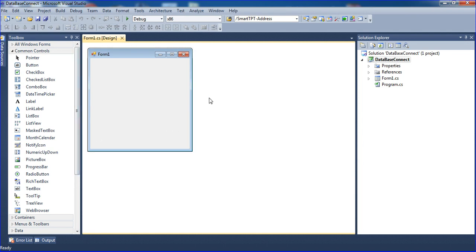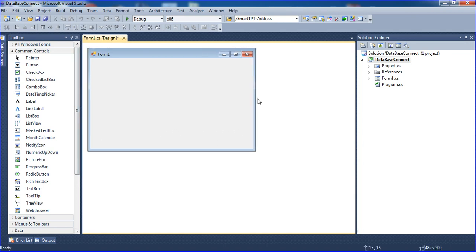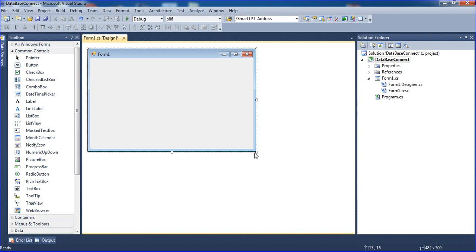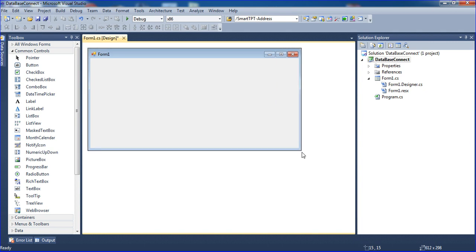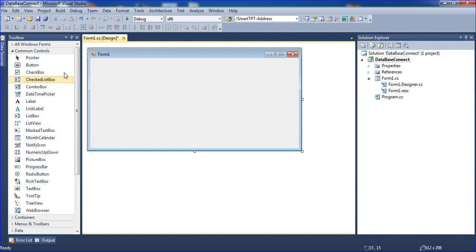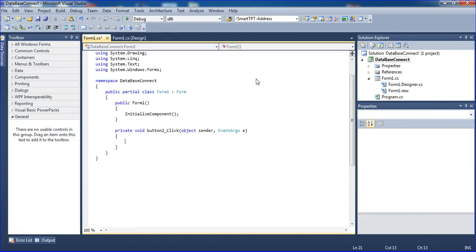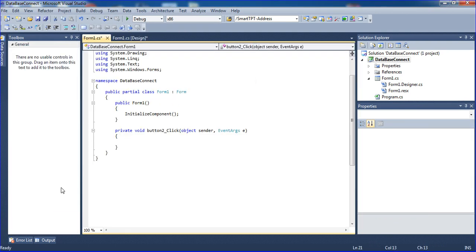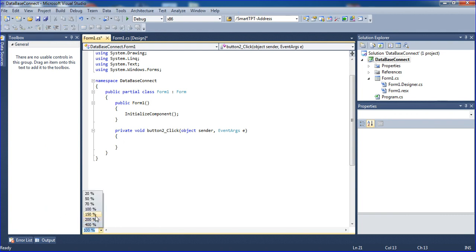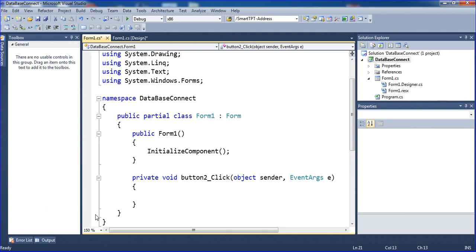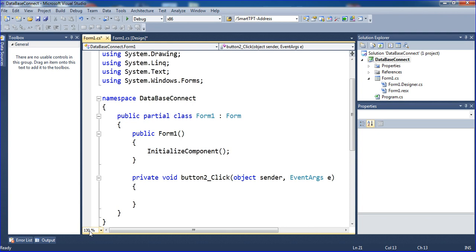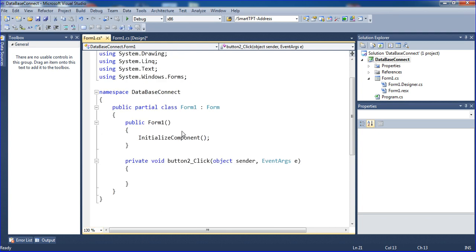I'm checking the database connectivity by designing some fields here. I've already designed these fields. Now I'm adding a Get button. I'm changing the button size to 130 for viewing purposes. Now let's see the code for database connection.